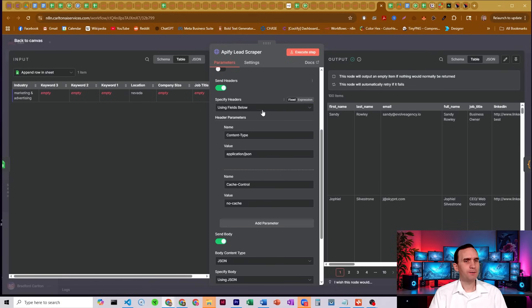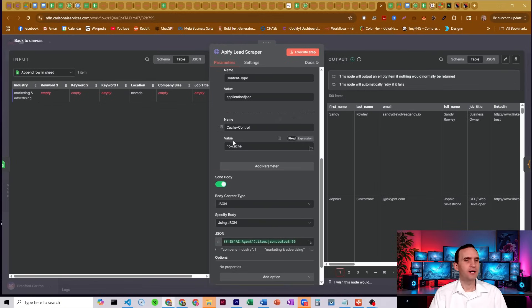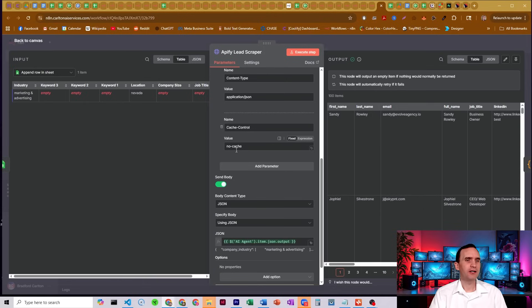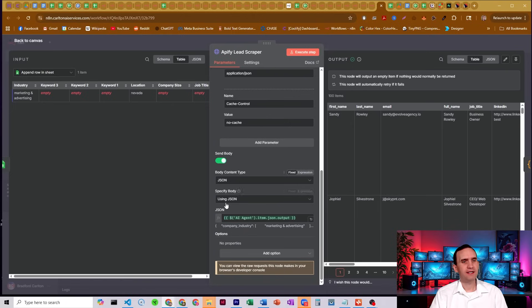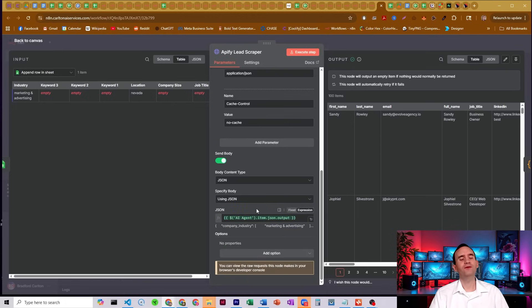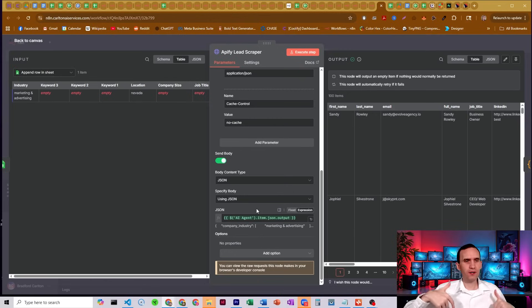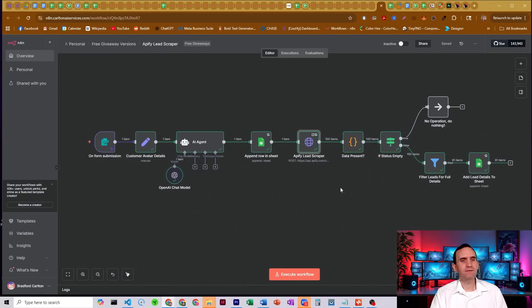So we have a couple of fields. Content-type is application/JSON. We have cache-control. The value would be no cache. And then we have a body that we're sending JSON using JSON. I'm having this set to the value of what our AI agent produced for us. It makes our JSON for us. I'm just setting that right in there. It gets our values.